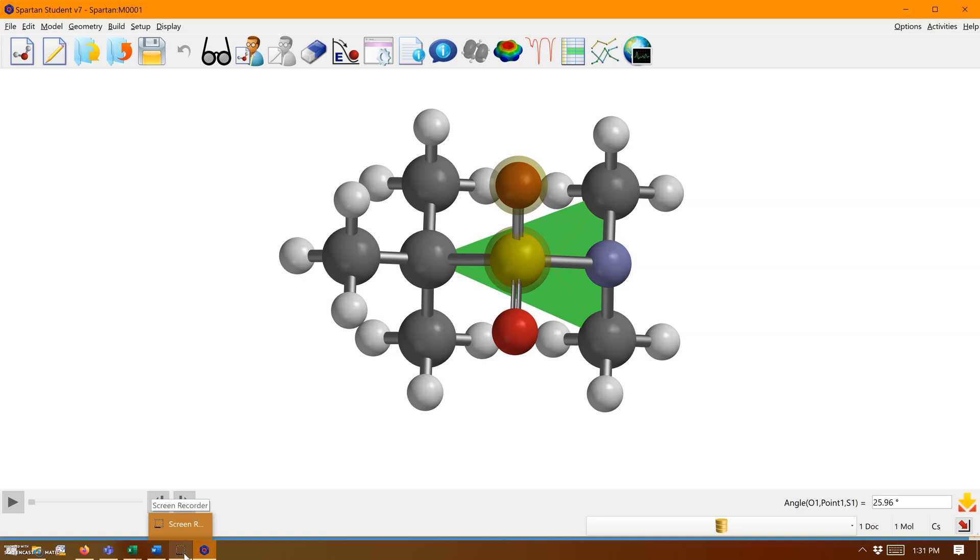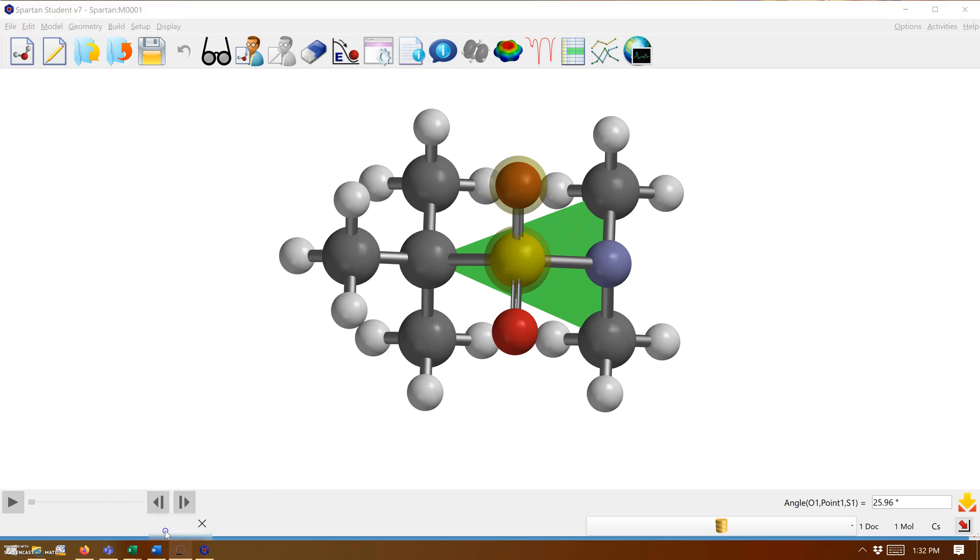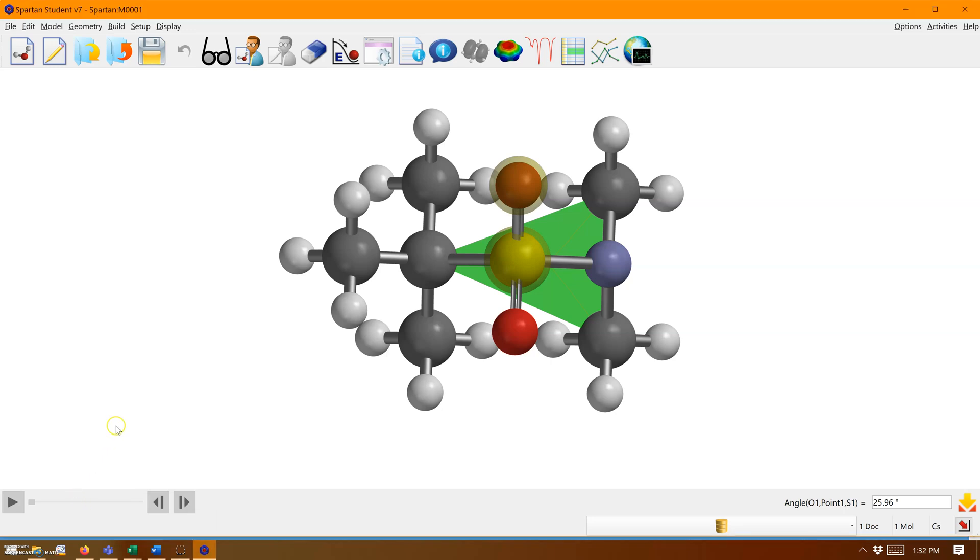This has been a video on how to build, constrain, measure, and get properties of a molecule in Spartan.